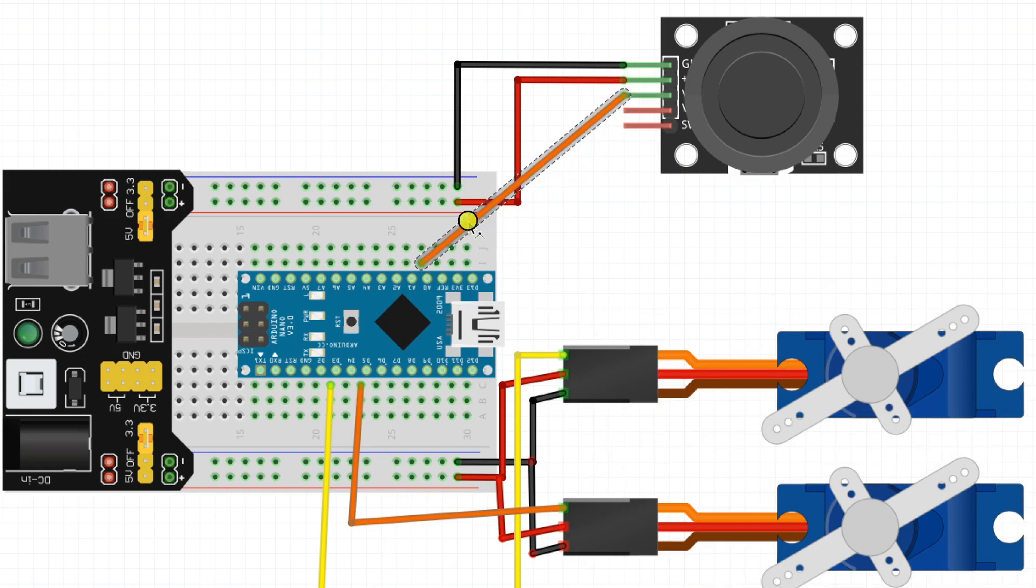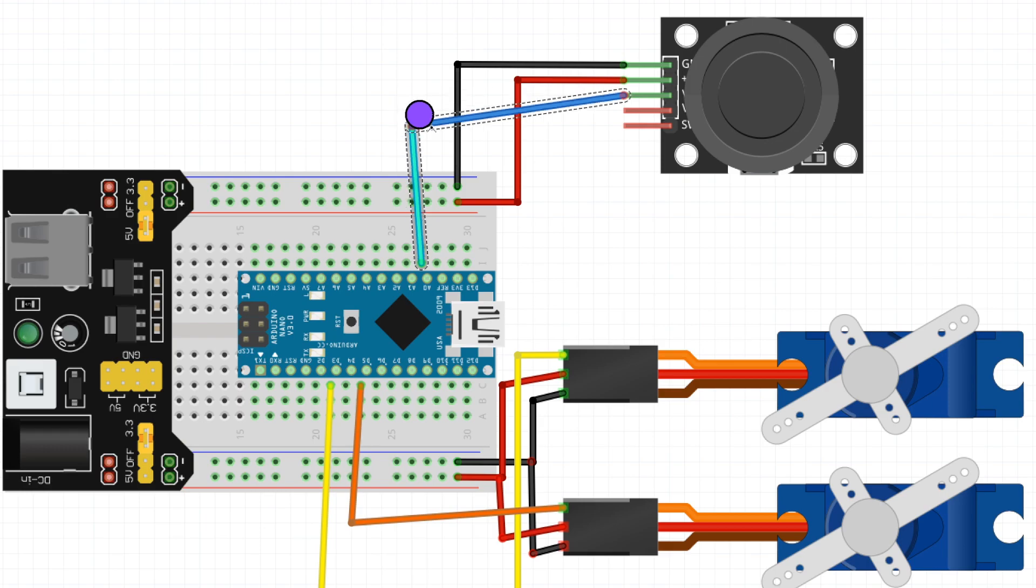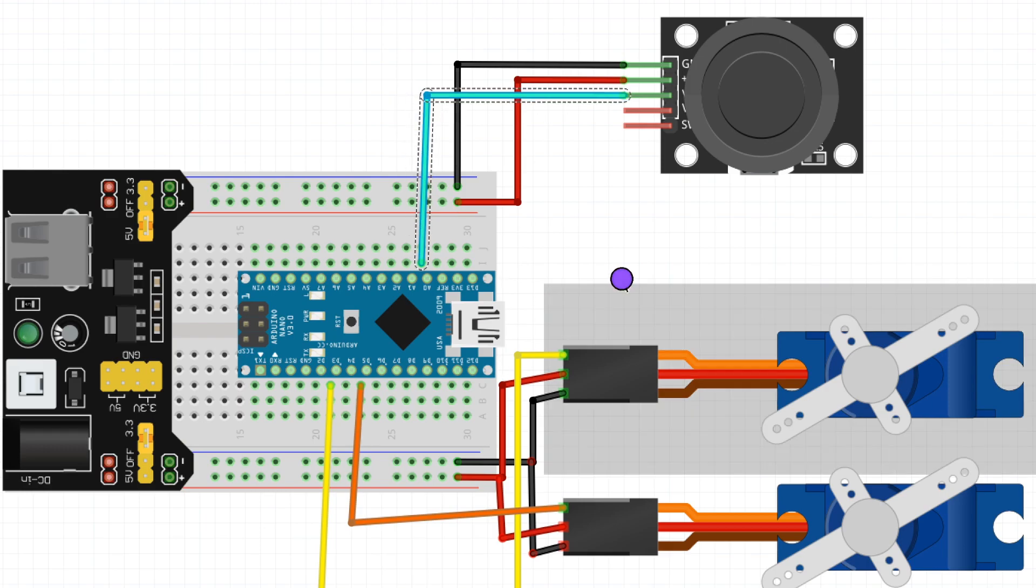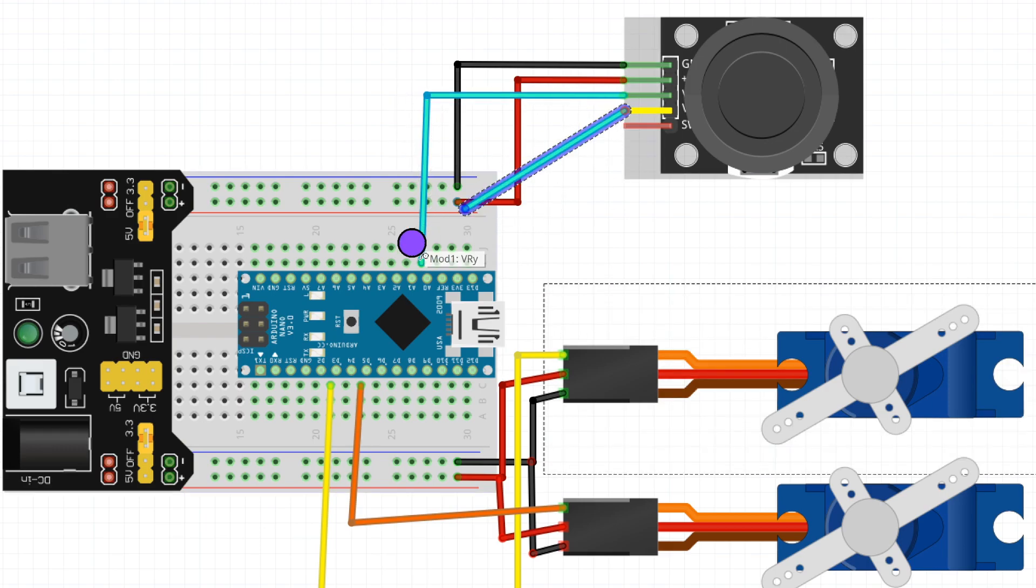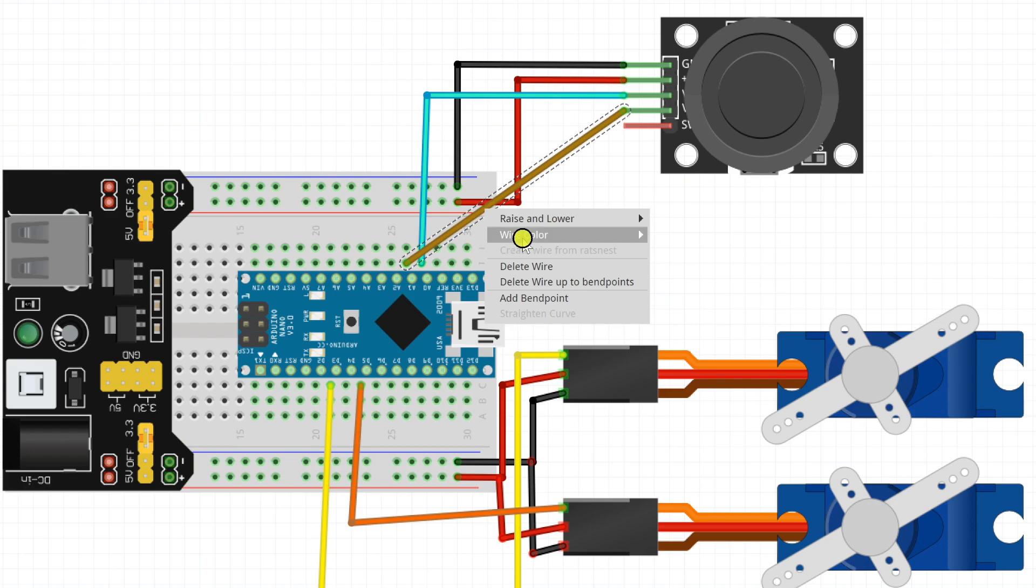Now X-axis potentiometer will be connected to analog pin A0 and Y-axis potentiometer of the joystick module will be connected to analog pin A1.